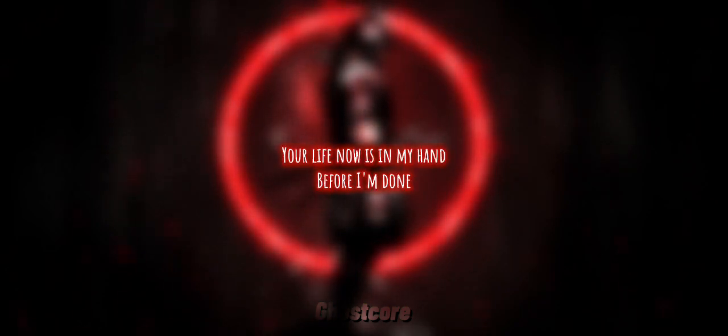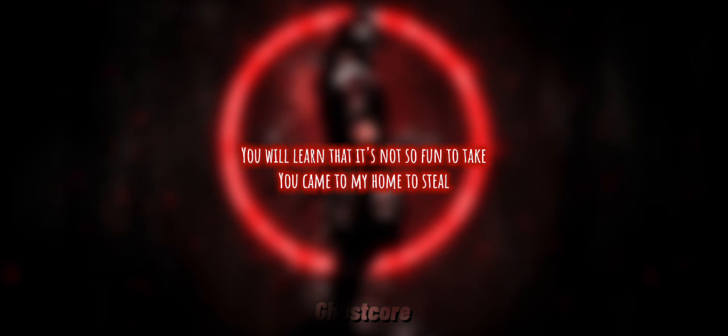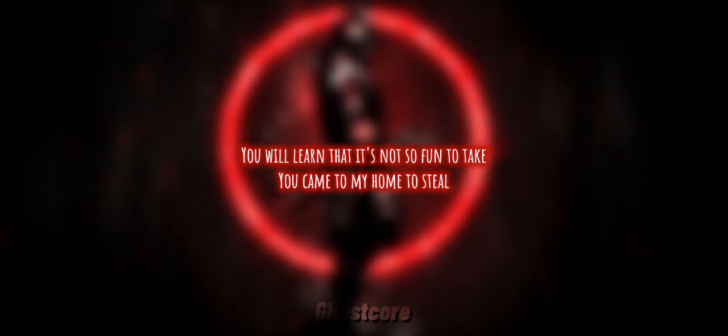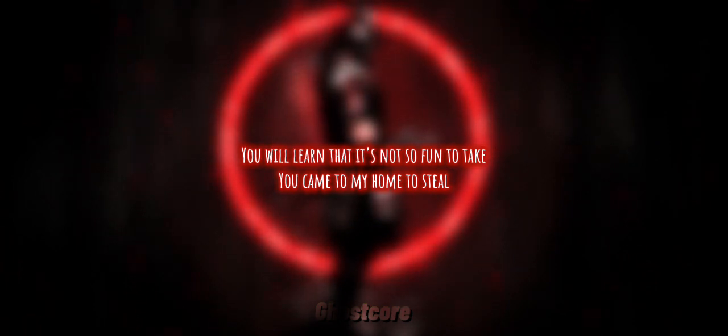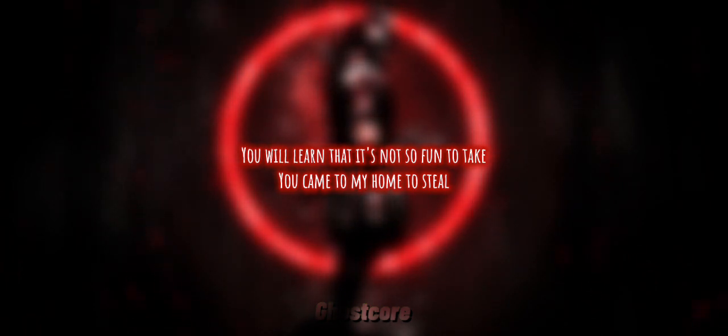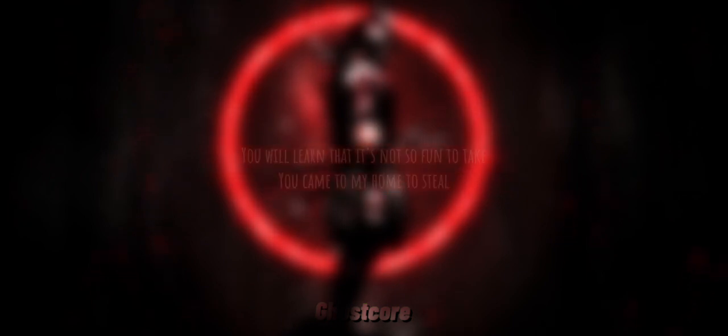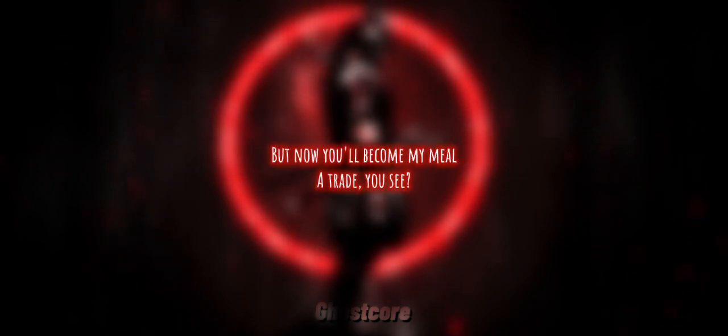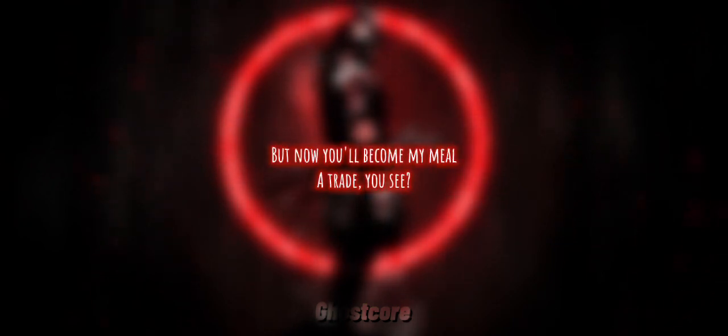Before I'm done, you will learn that it's not so fun to take. You came to my home to steal, but now you'll become my meal.